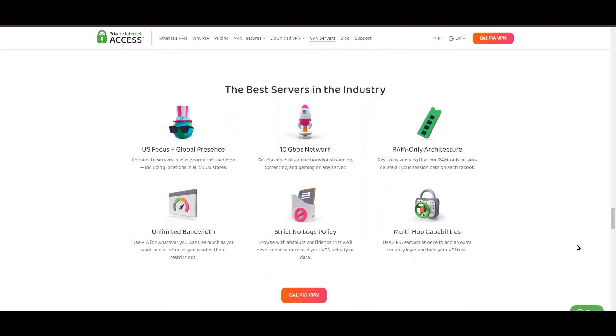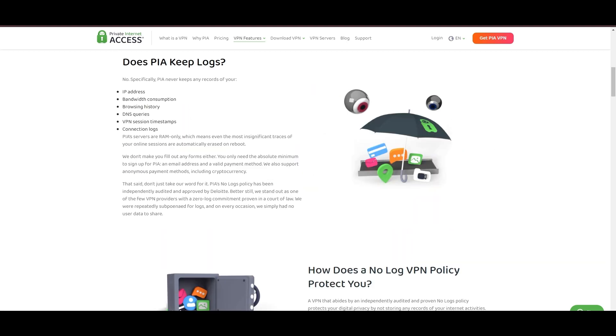Boasting a particularly strong server presence in the US, PIA merges this extensive network with user-friendly software and competitive pricing, marking it as an attractive option for discerning customers of MyRepublic.